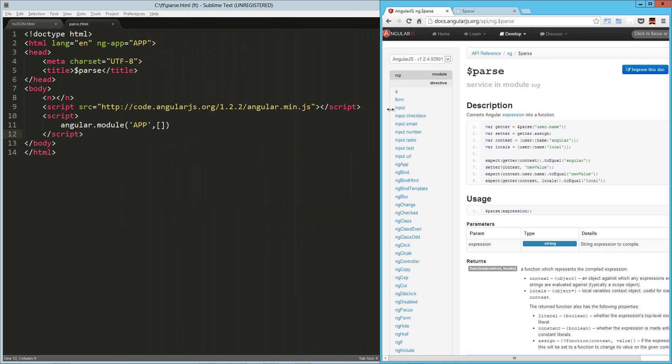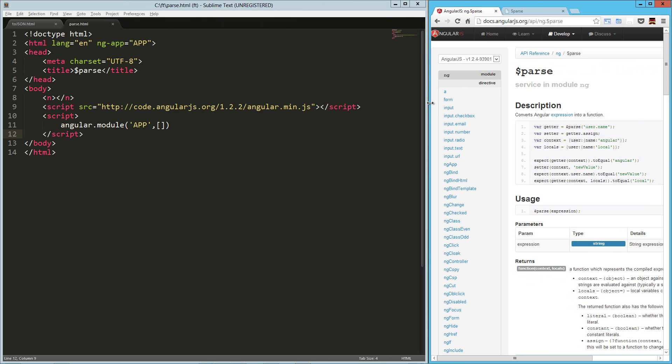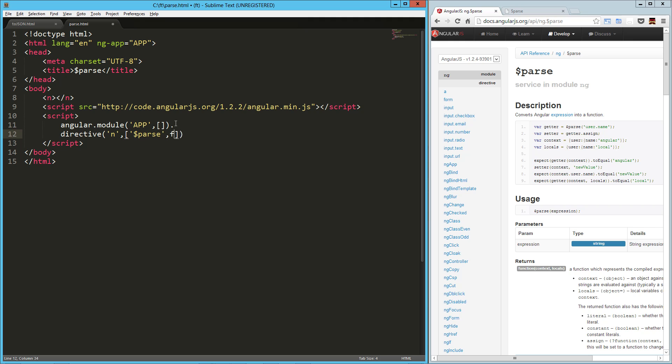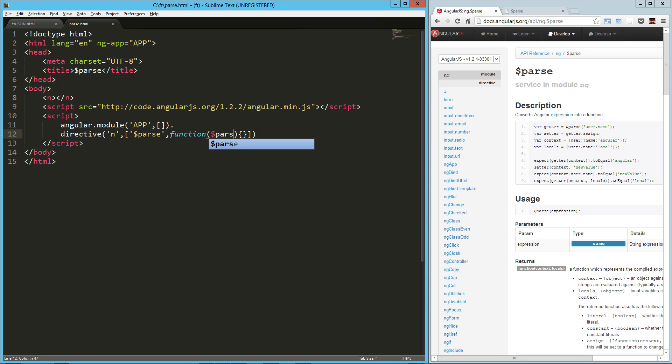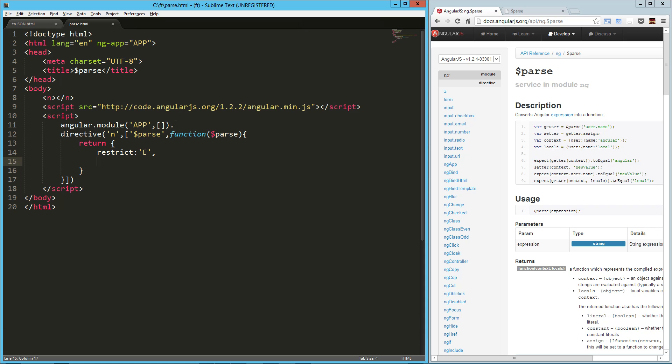So we're going to build on that. I've got a basic HTML page wired up with ng-app to something called app. Here's my app module and right off the bat, I'm going to create a directive. We'll call this n-whatever, and into that we're going to inject the parse service. Here's our function that's going to use the parse service. We're going to return our directive object. We're going to restrict that to an element. Oh, nevermind, I already created that. Sorry.